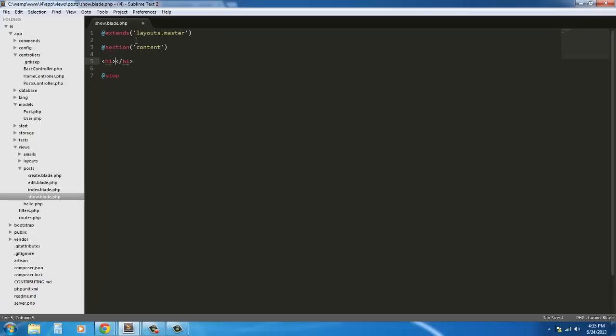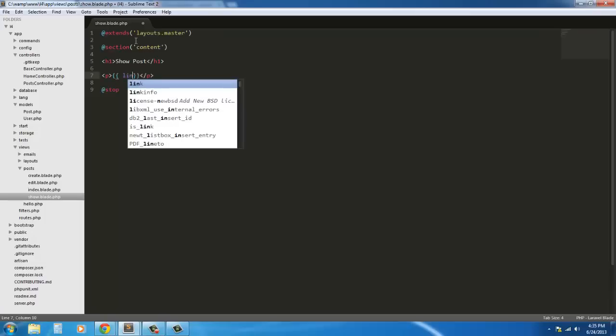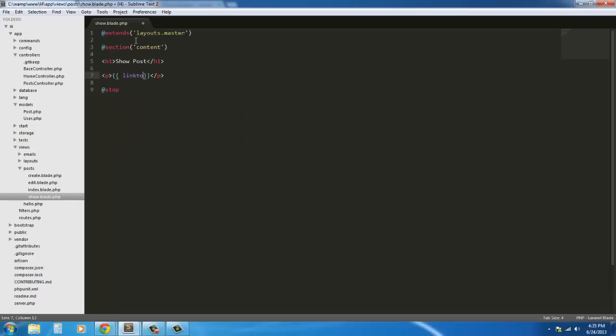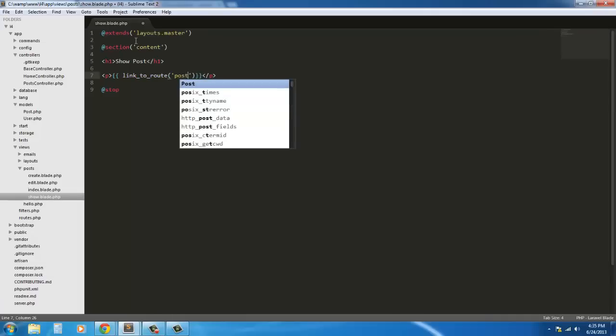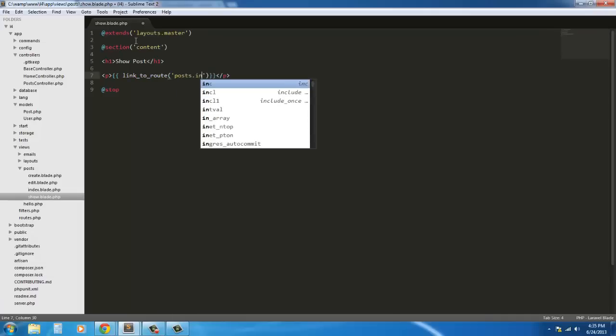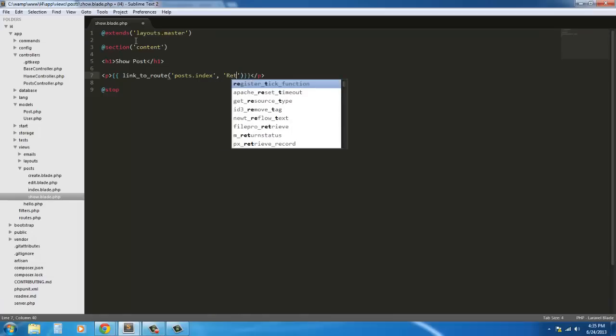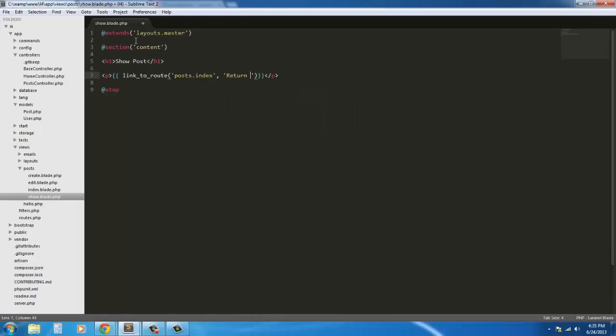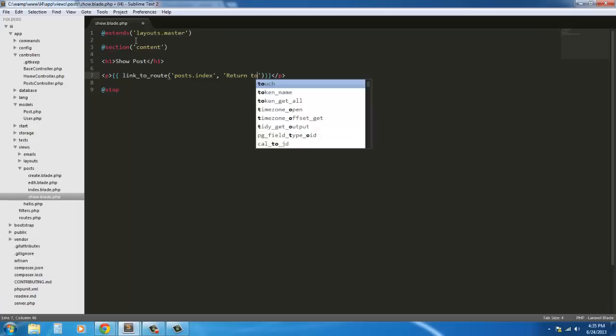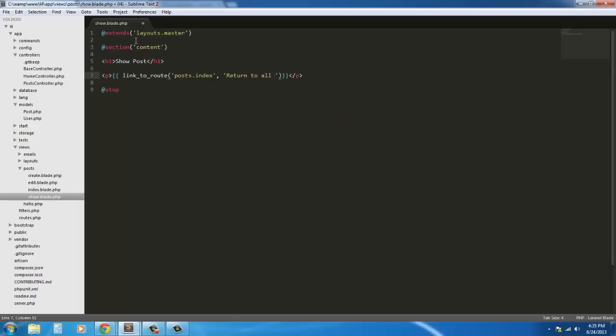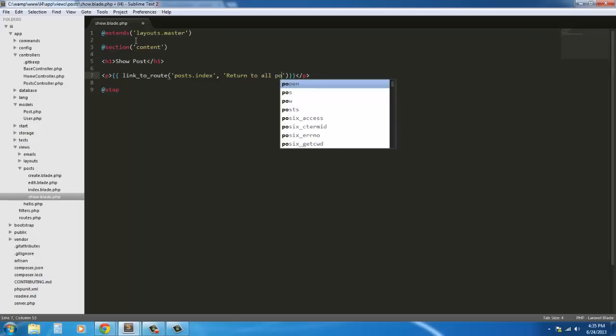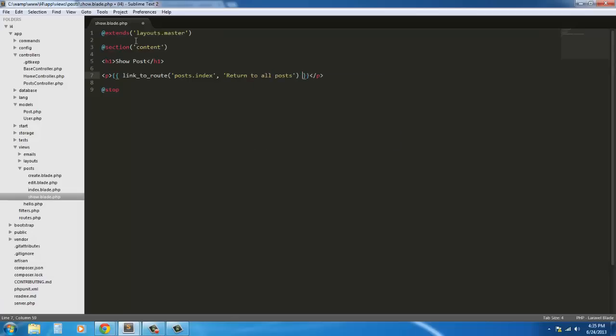So h1 we're going to say show post so we're showing a single post, and we can use our way to go back into the index which will show all the posts. So link to route and it's going to be the posts.index method and the link is going to be return to all posts. That's just going to take you back out to the index page.